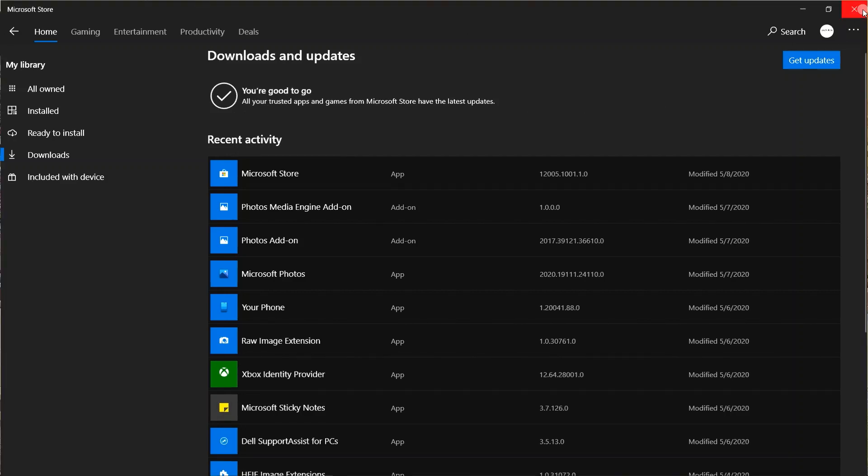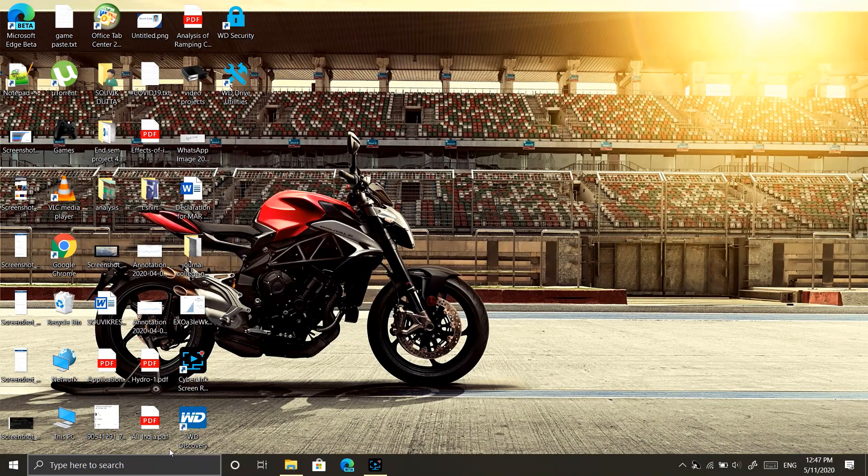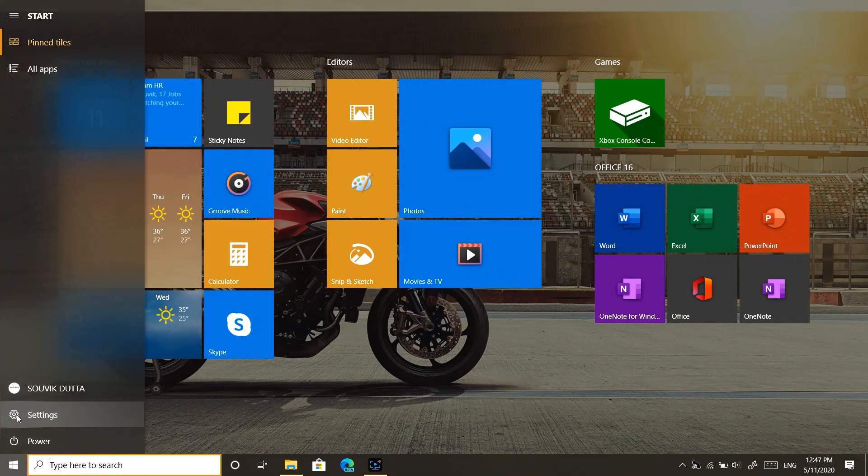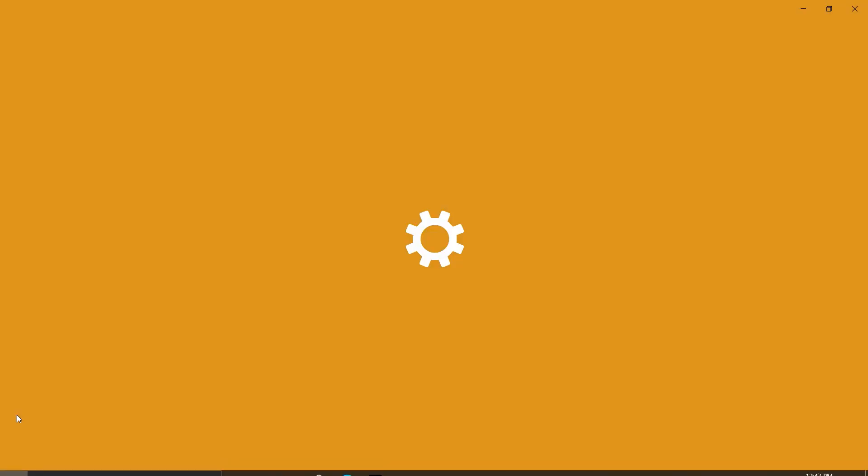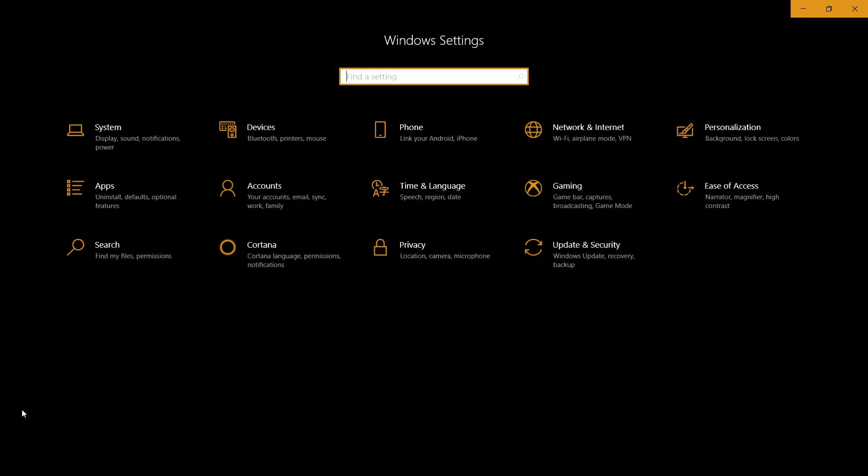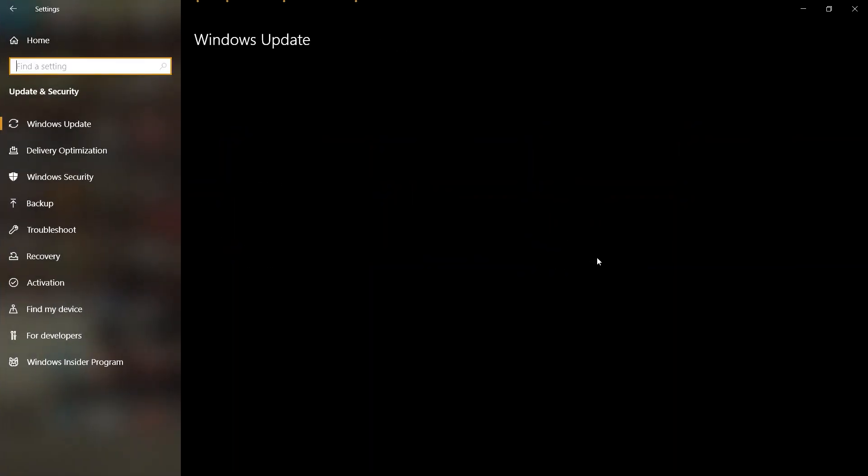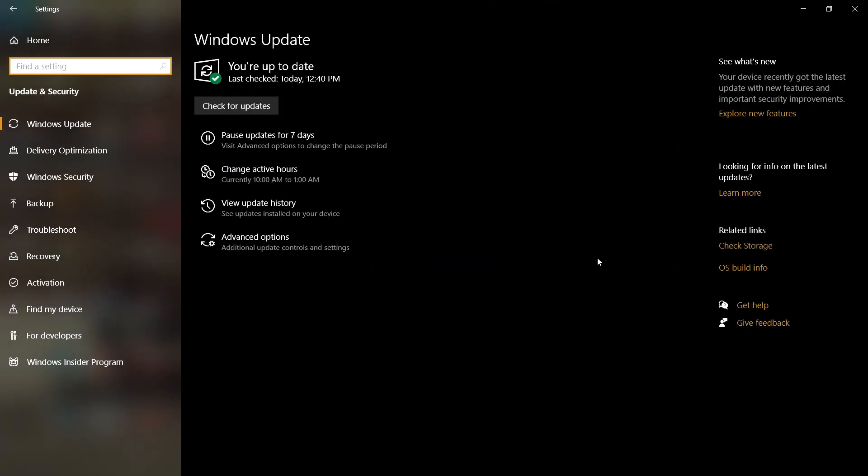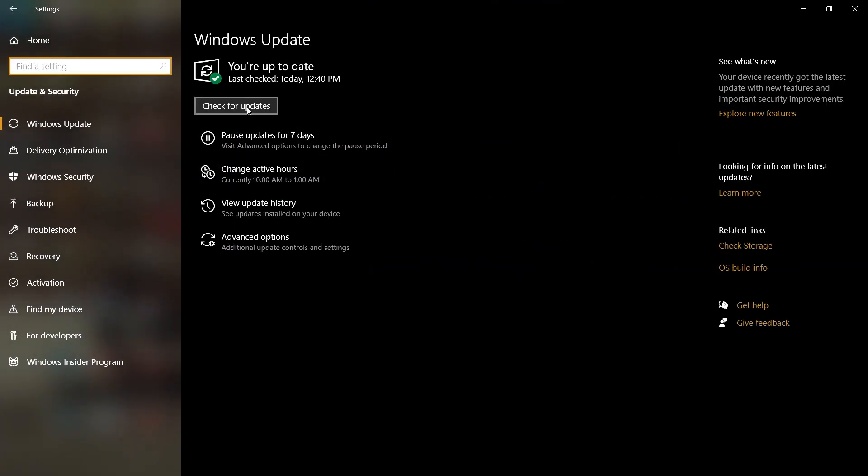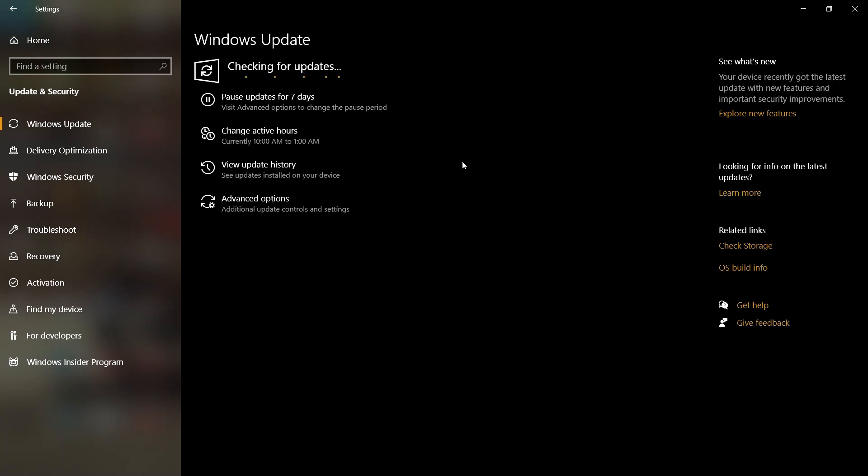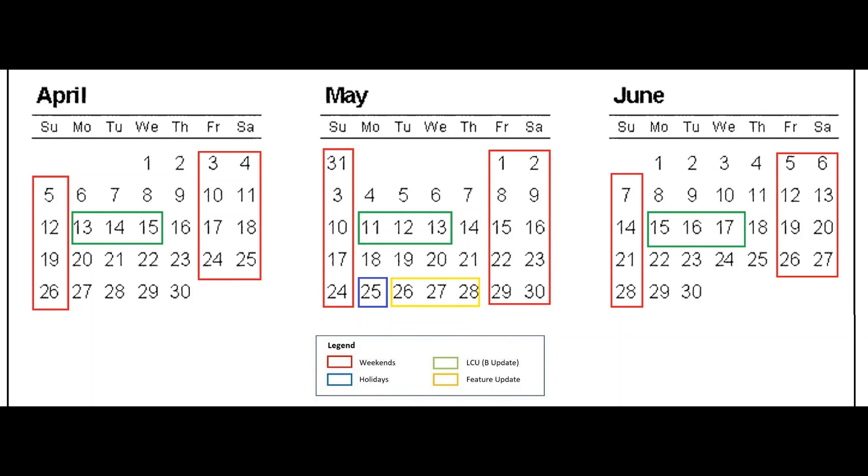So go to the main system update, which is Windows 2004, if you have got any update. Go to the settings, Windows Update, and click on the update. So you are checking the update. As you can see, the possibilities are more in the May last week and June first week to release the update.